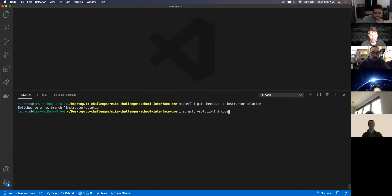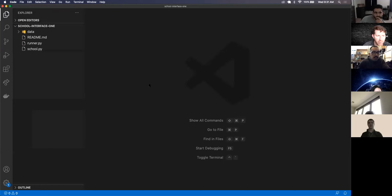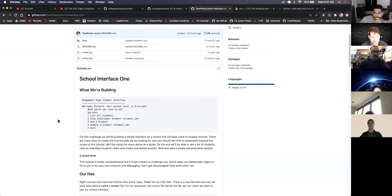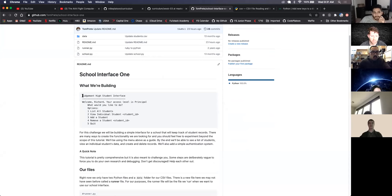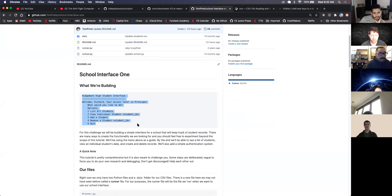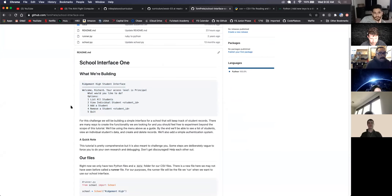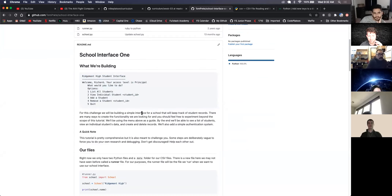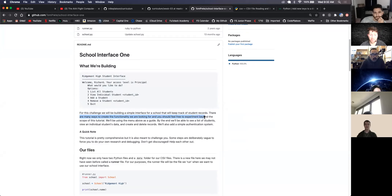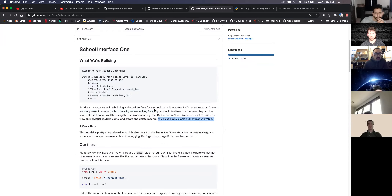I'm going to open this all up in my current window and get started by reading through this. So what we are building - we have this terminal user interface that we're going to create. For this challenge, we'll be building a simple interface for a school that will keep track of student records. By the end of this, you'll see a list of students, view an individual student's data, and create and delete records. We'll also build a simple authentication system.